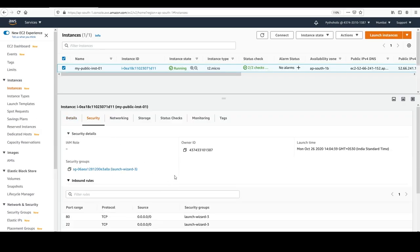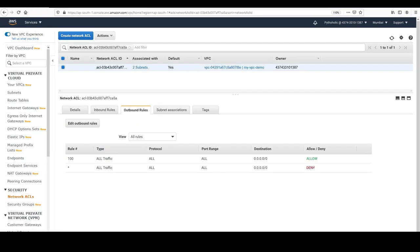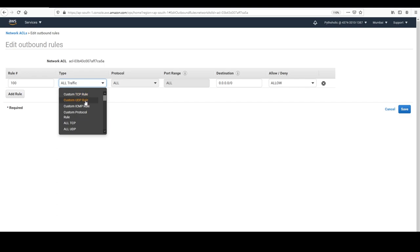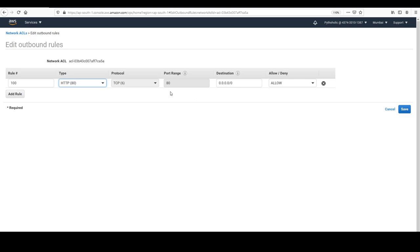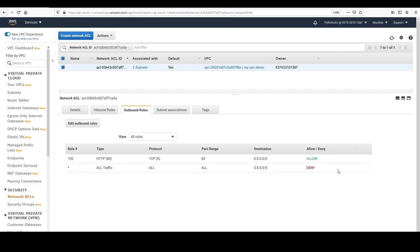The security group allows port 80 and port 22 from any public IP, so there's no restriction there. To understand the stateless nature of NACLs, let's edit the outbound rule and change it to custom TCP for port 80 only — rule number 100, port 80, allow. After saving, we have only port 80 allowed on outbound and all traffic allowed on inbound. Let's see if it still works — and it does not work.